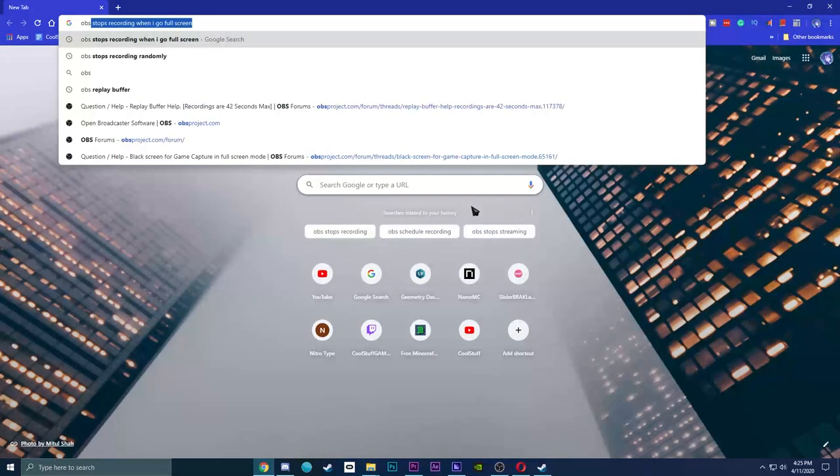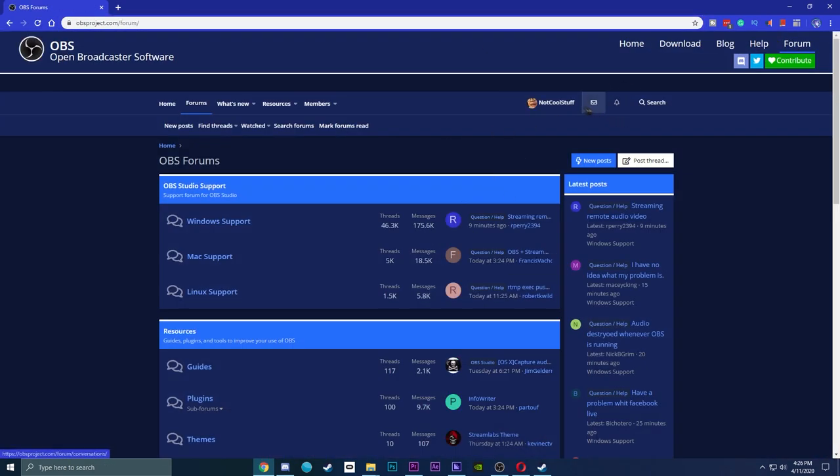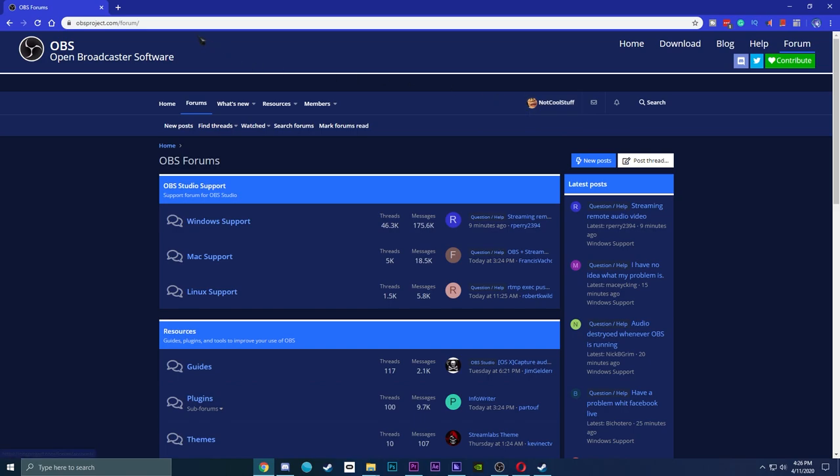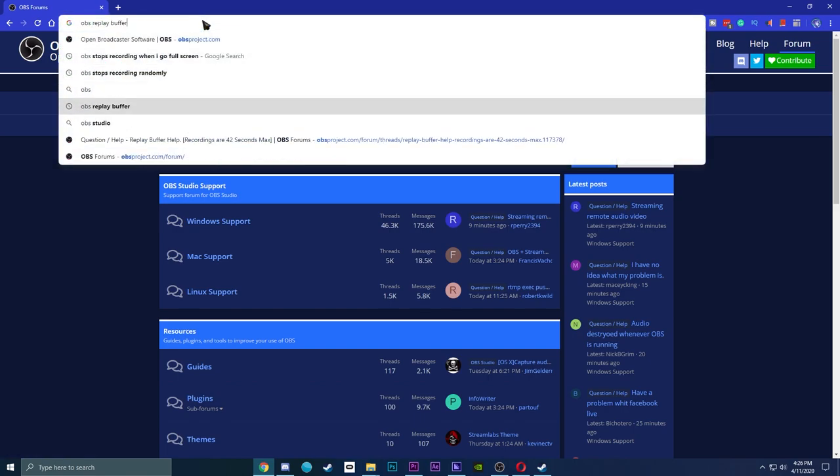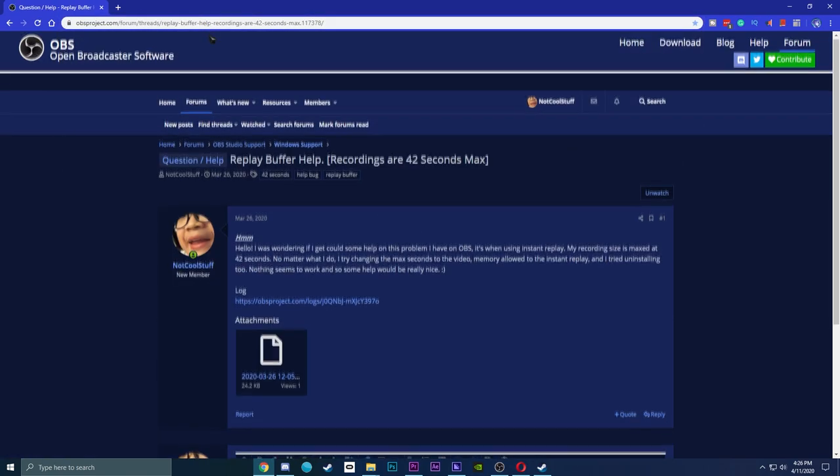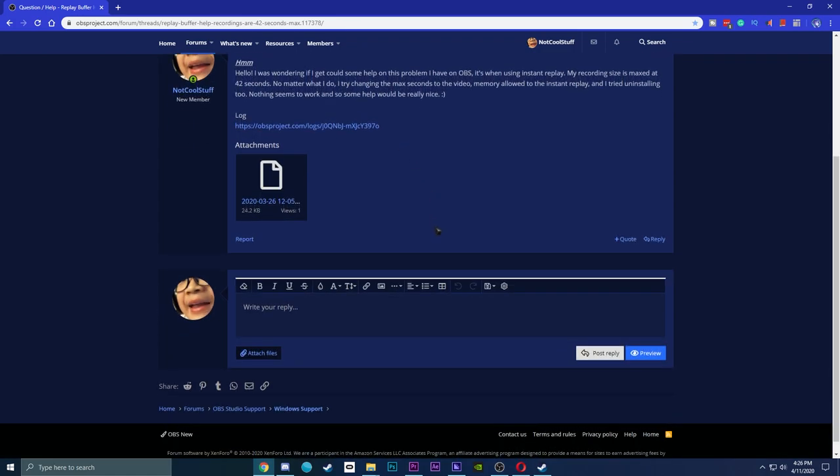And you try to get support and stuff like that from the forums and other people. I provide the log, and I get literally no support.